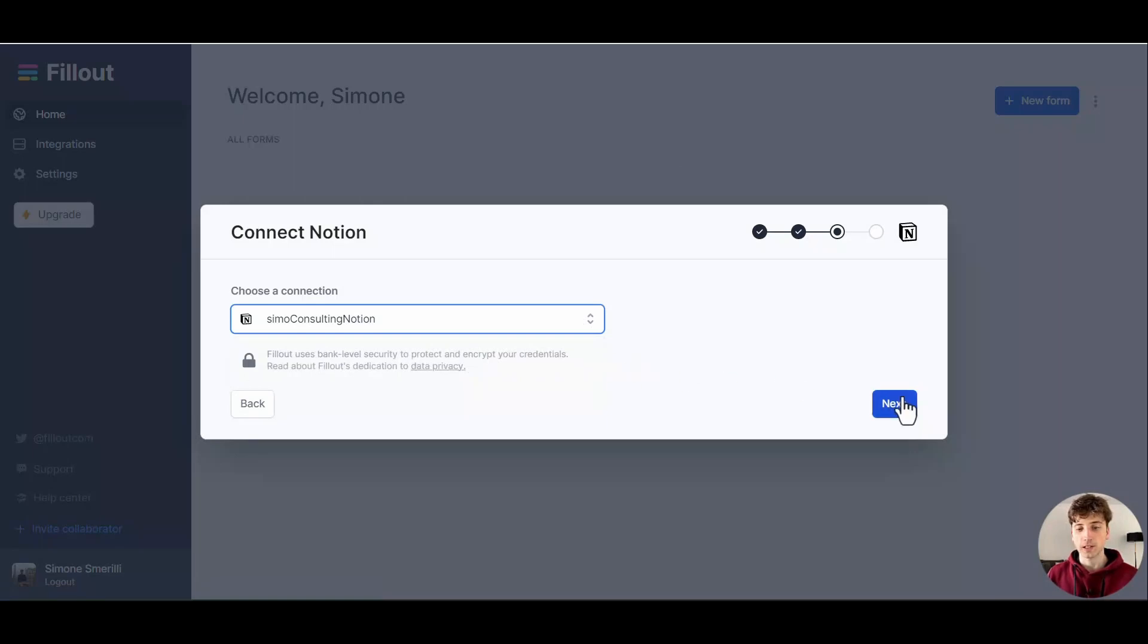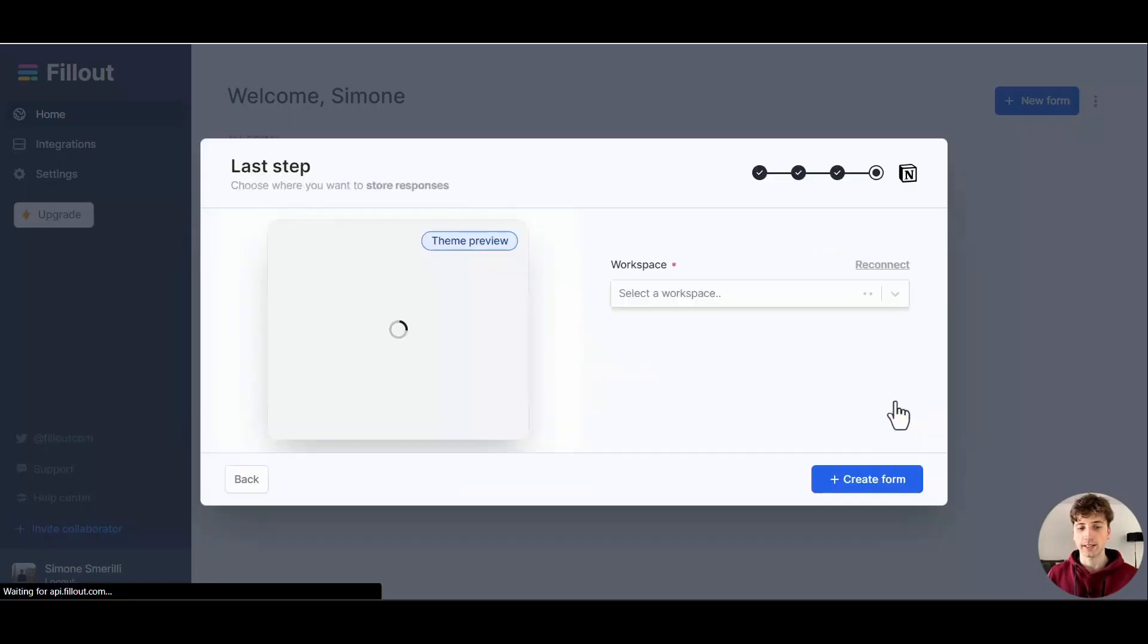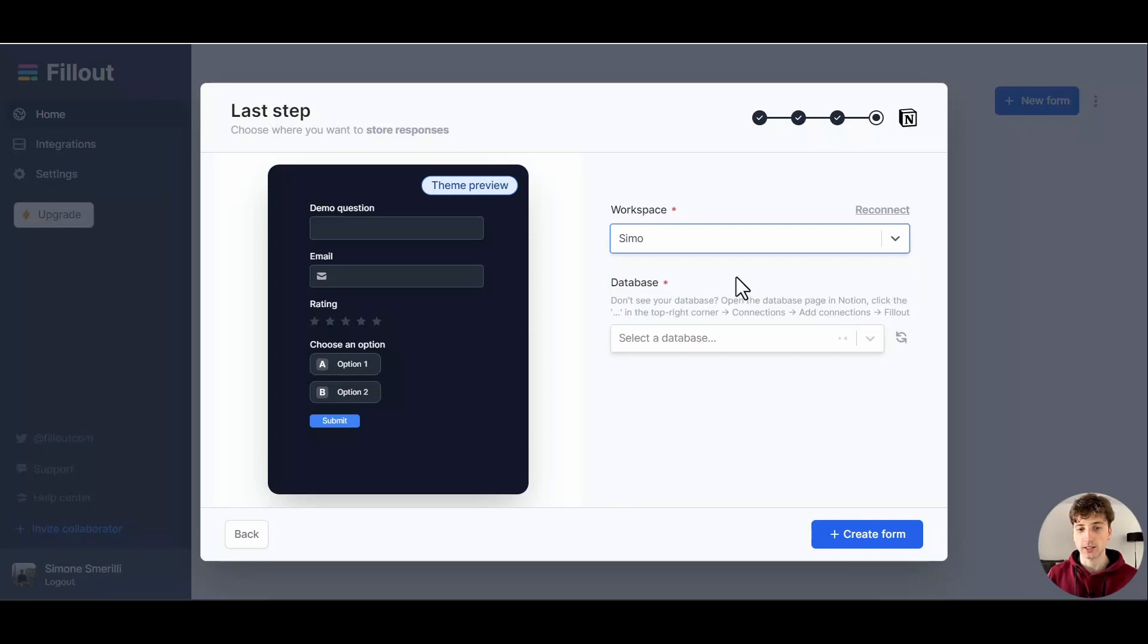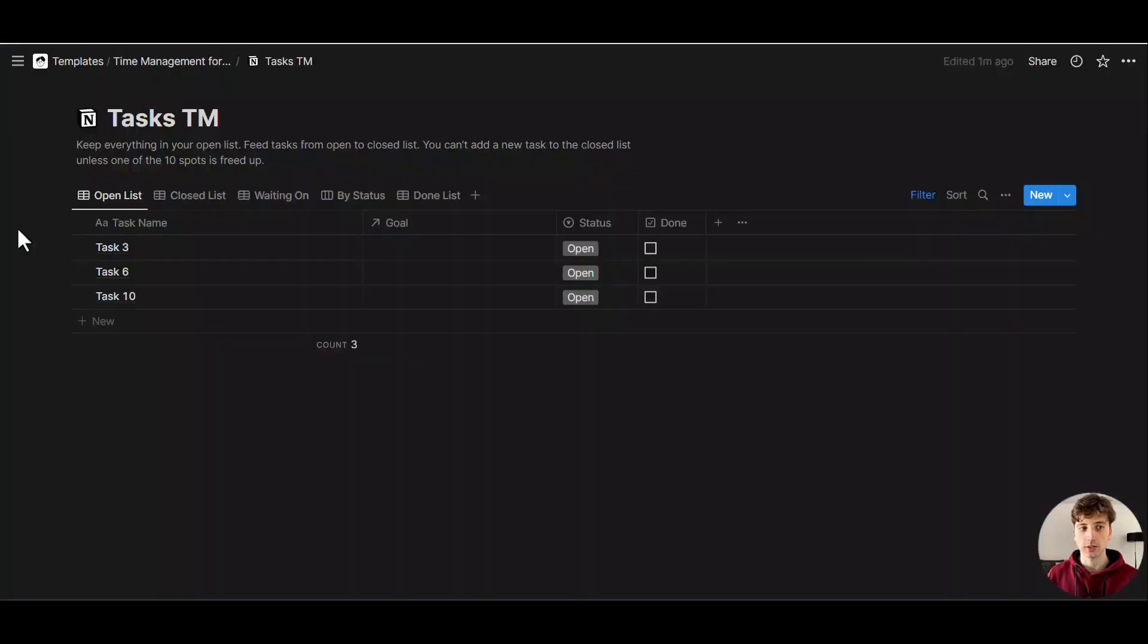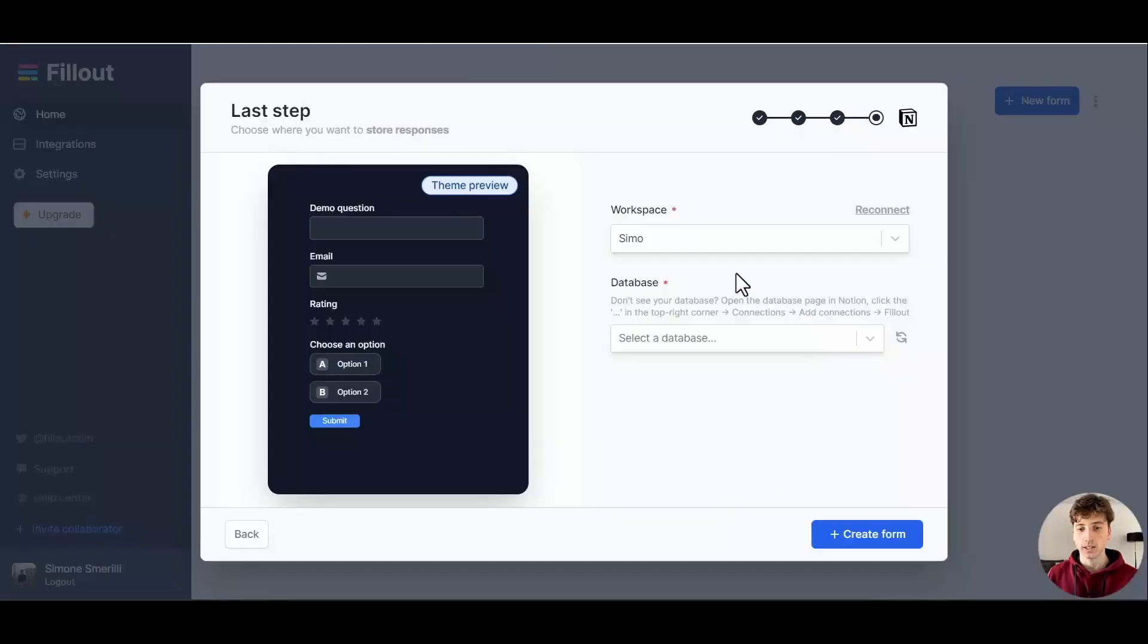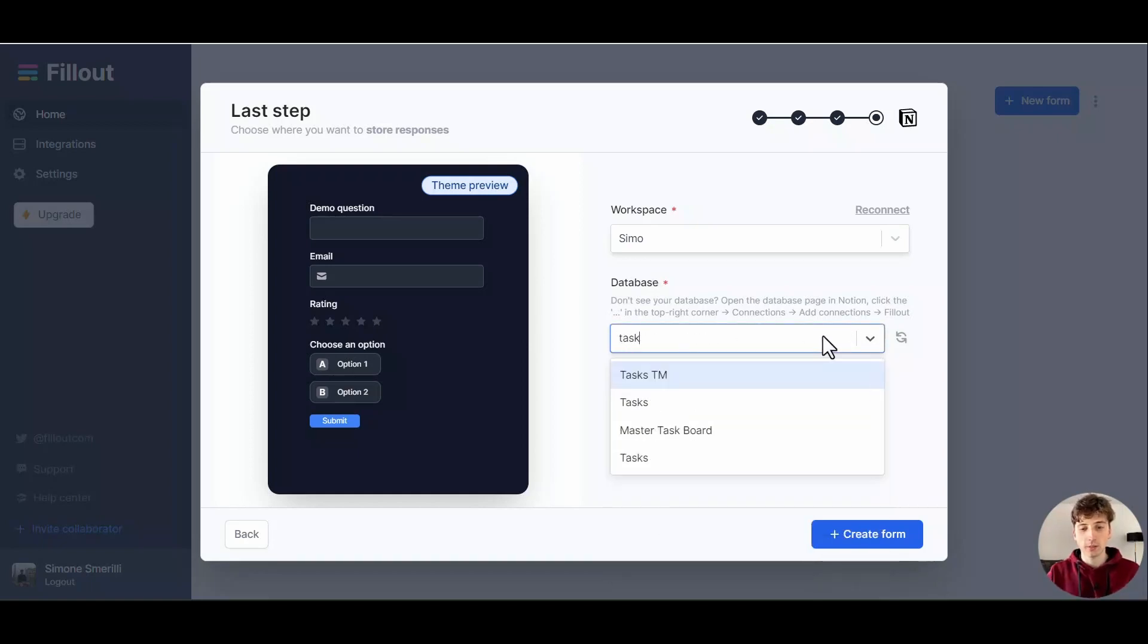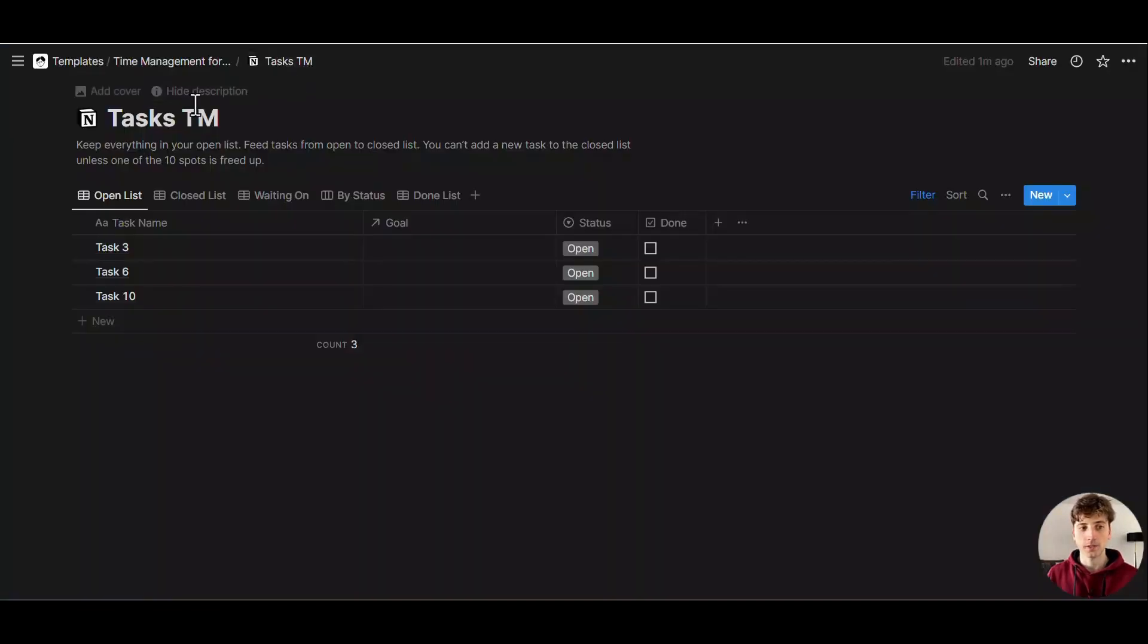I'll click on next. Next up, I need to select the workspace that I want to connect. In my case, that is Simo, this workspace here. Then we need to select which database we want to connect to this form. I know that the database is called Tasks TM, this is the one, and I'll pick that database here.